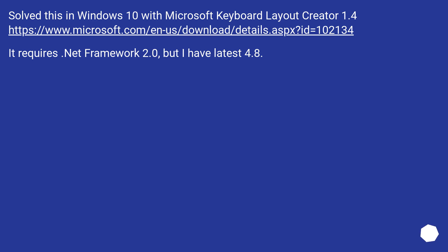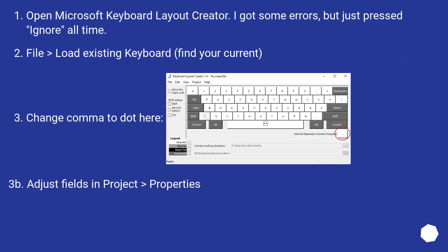Solved this in Windows 10 with Microsoft Keyboard Layout Creator 1.4 at this URL. It requires .NET Framework 2.0, but I have latest 4.8. Open Microsoft Keyboard Layout Creator. I got some errors, but just pressed ignore all time.